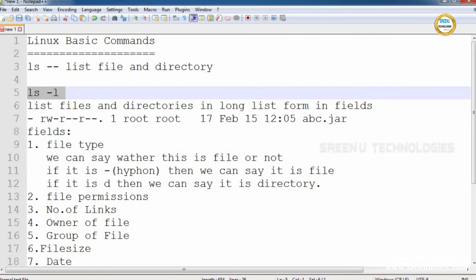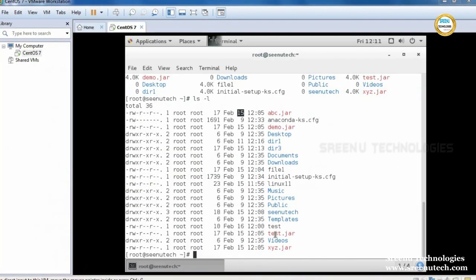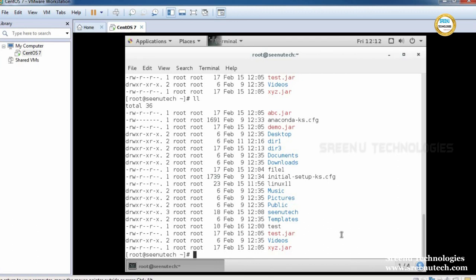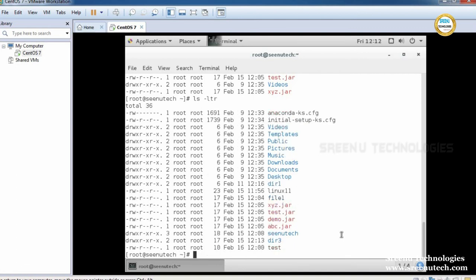Recently, ls -l has been aliased as ll. If you use ll it gives the same information — ll means long list. In real time, the most used command is ls -ltr. Here, -l means long list, -t means time-based sorting, and -r means descending order. So it displays the long list in time-based reverse order, which means we get recently created files shown first.